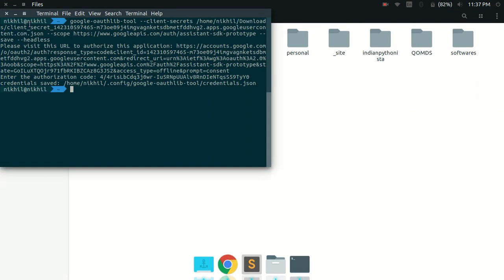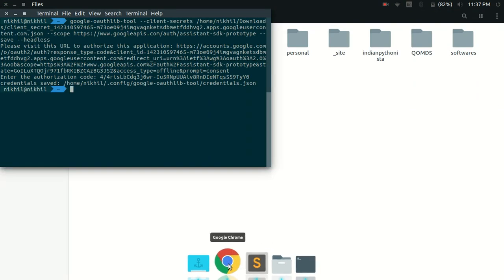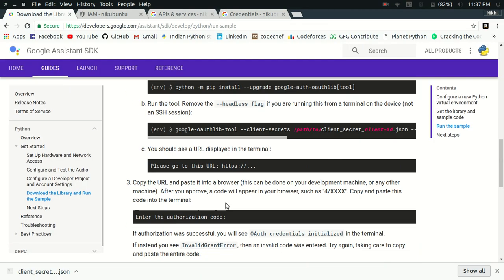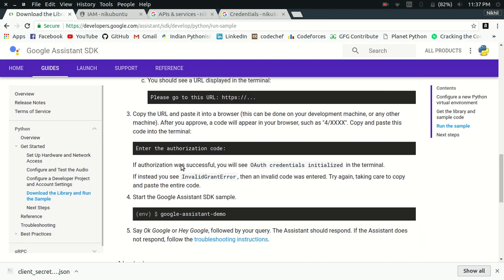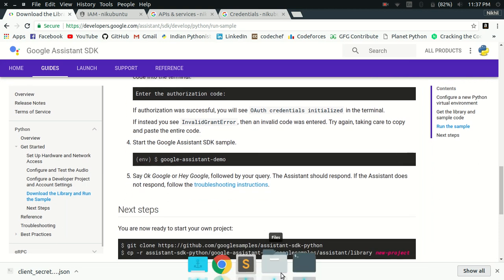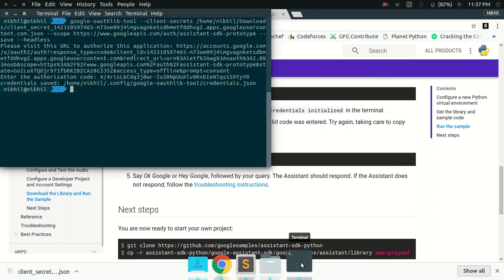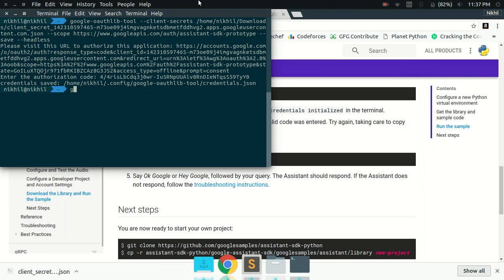So now all we need to do is to move on to the next step, which is to run the sample. We are going to run a sample, which is simply Google Assistant demo.